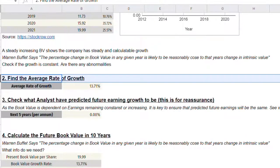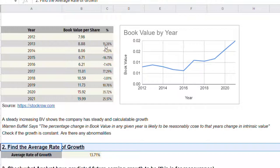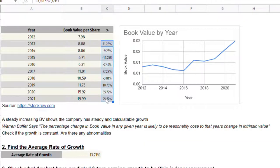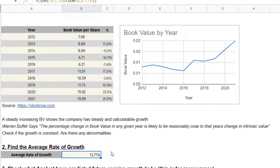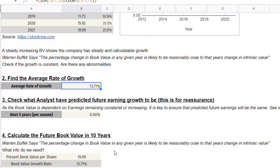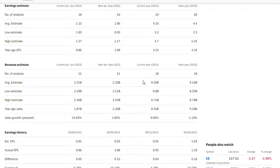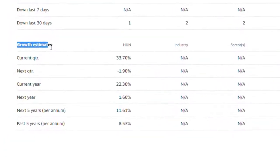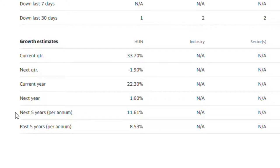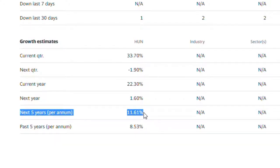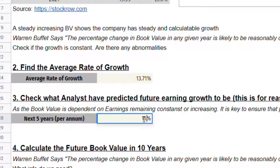Step two is to look at the average rate of growth. This is automatically calculated, taking the average of all the growth rates from the table above. In this example, we get an average rate of growth of 13.71%. Step three is to see what analysts have also predicted. As the book value is dependent on earnings remaining constant or increasing, it's key to ensure predicted future earnings will also be the same. Going back to Yahoo Finance and clicking on Analysis, scrolling down to growth rate estimates for the next five years per annum, Huntsman has a predicted value of 11.61%, which is fairly close to our estimate.